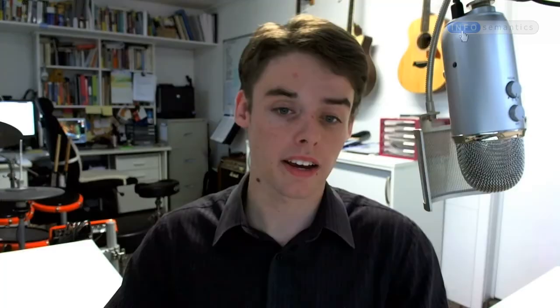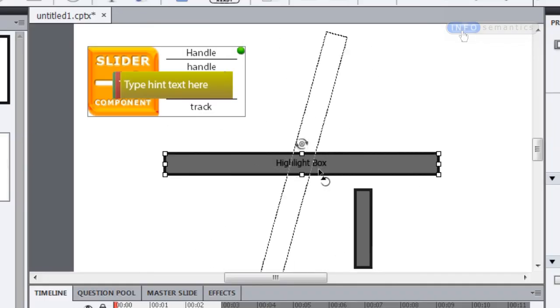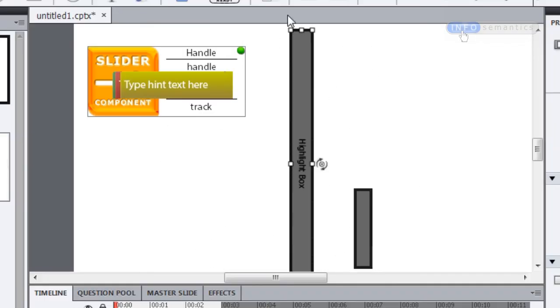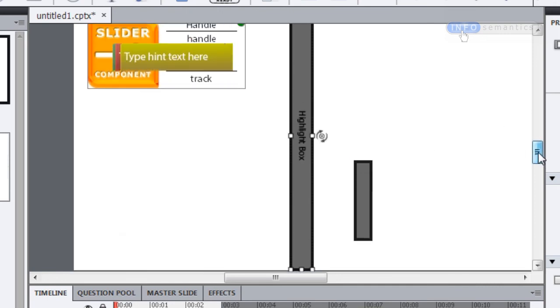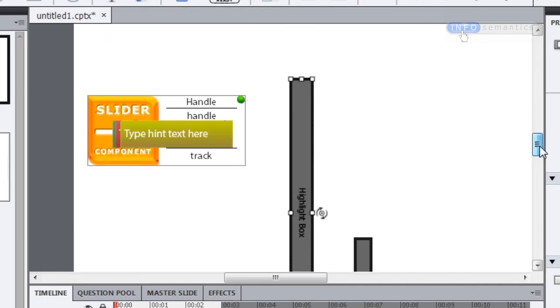Well, in that case we need to change a couple of things. First of all, we need to change the layout of our handle and our track. I'm going to rotate the track 90 degrees, and I hold down shift to lock that rotation to major increments.